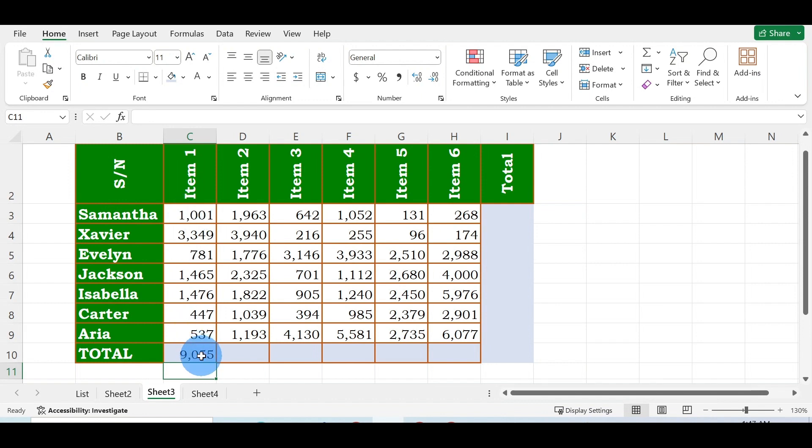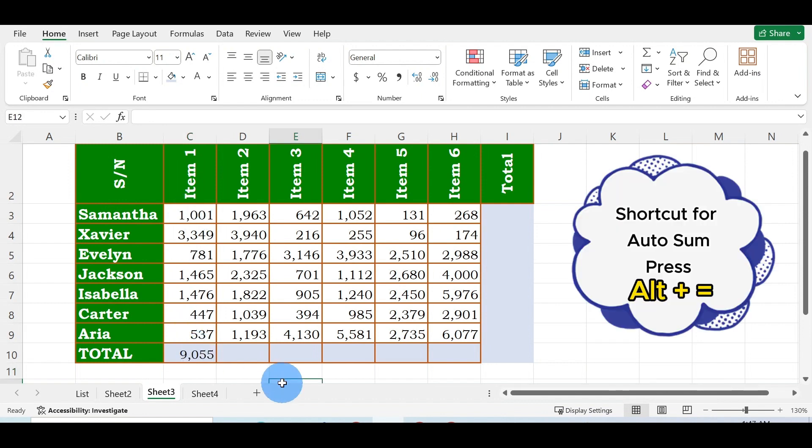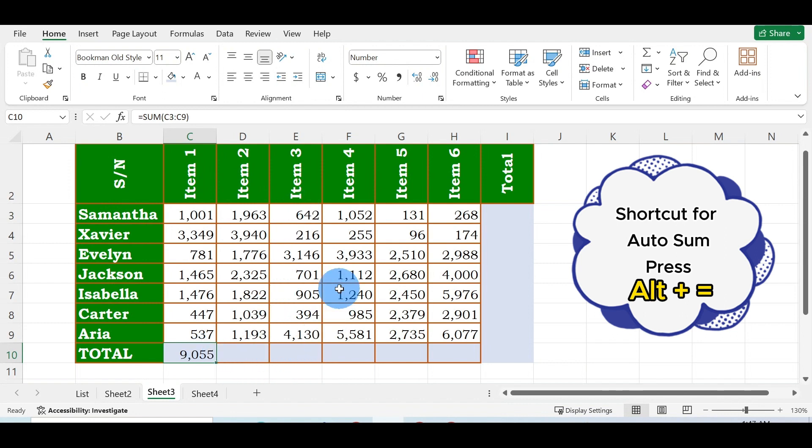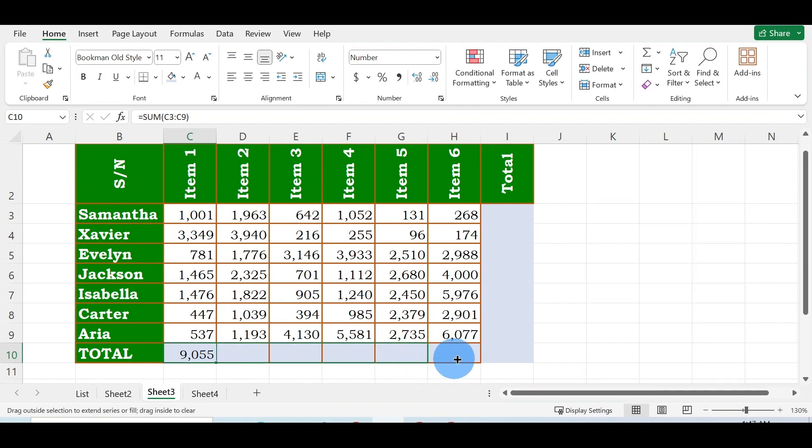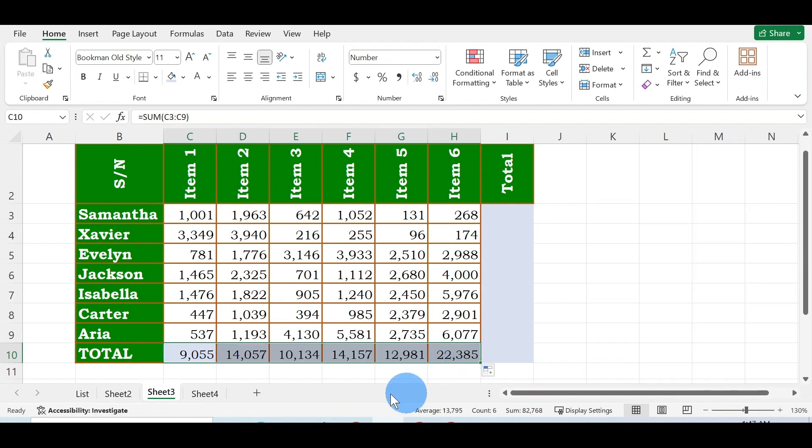You can do that for each and every one of the items, or you can see this small box here. You double-click on it, or you just drag it to the right to fill the other items. This is how you can do your column sum in the easiest and fastest way.